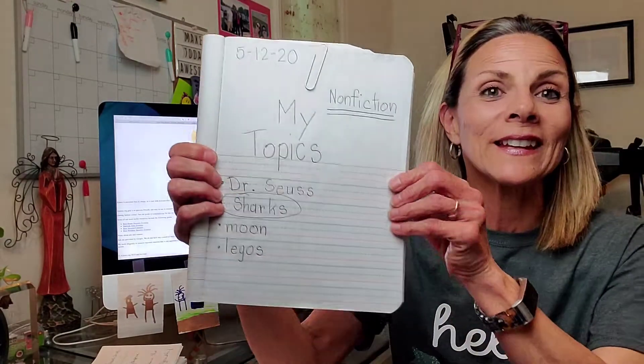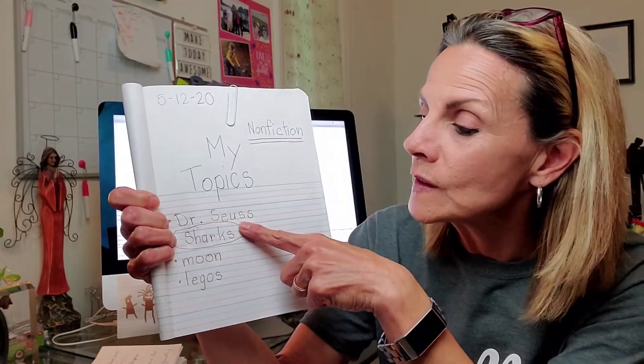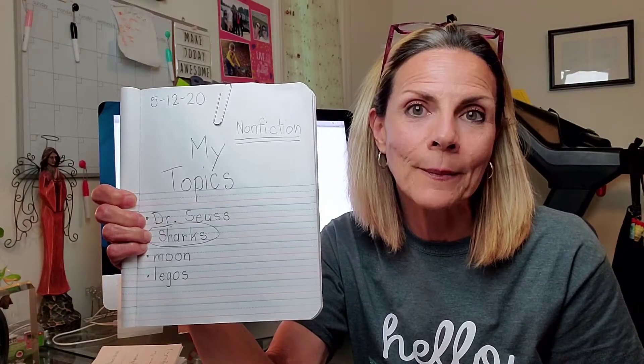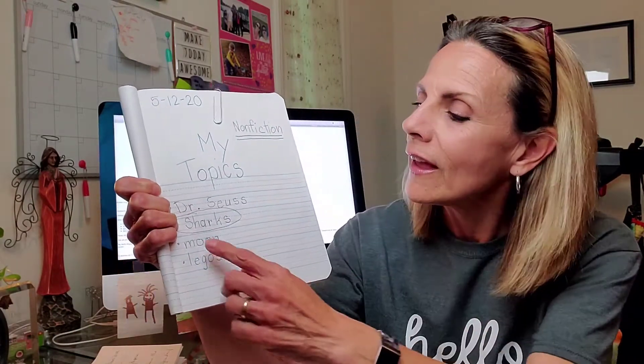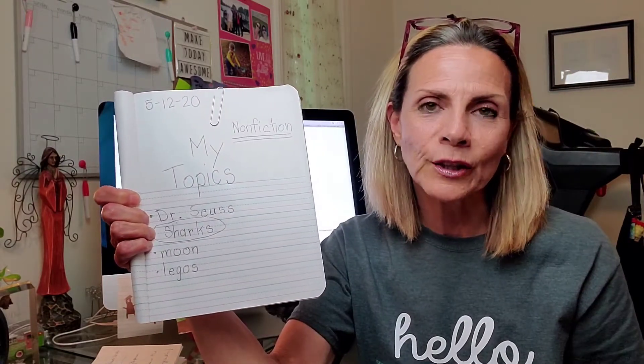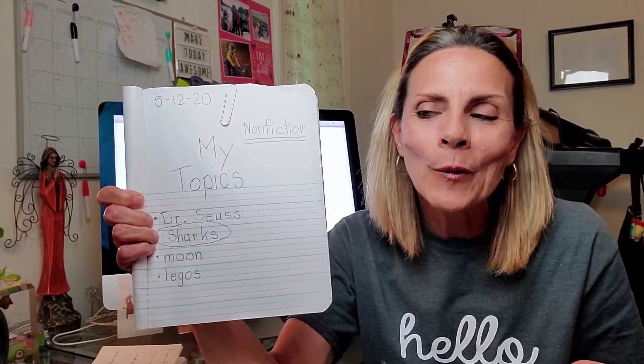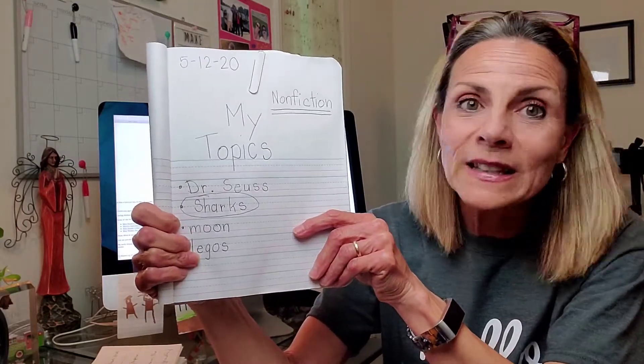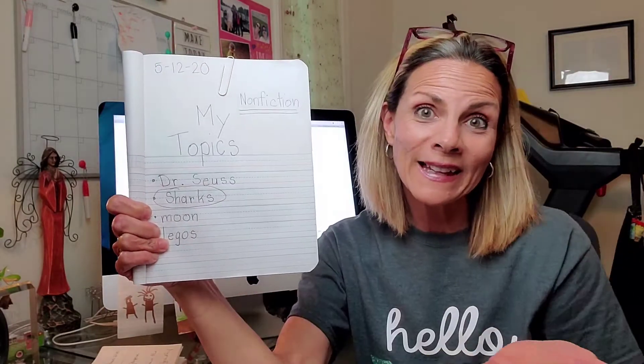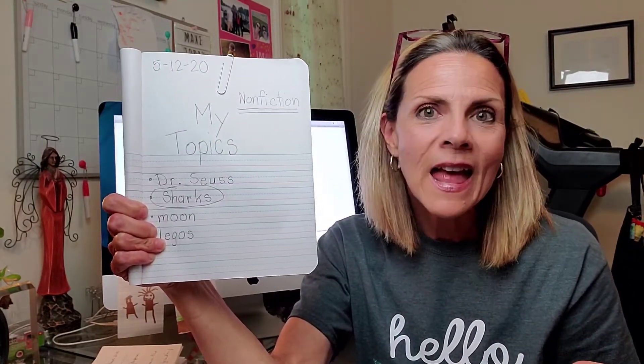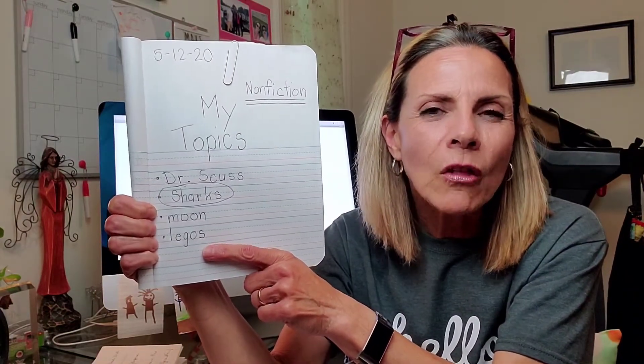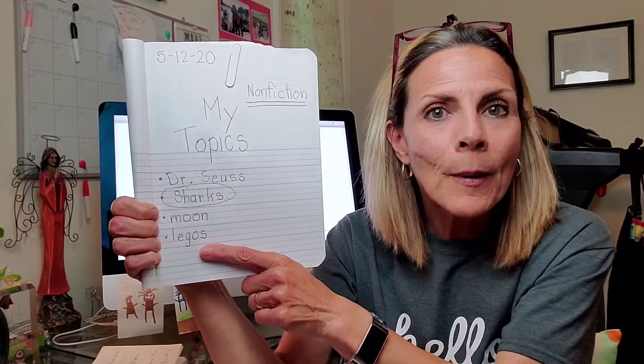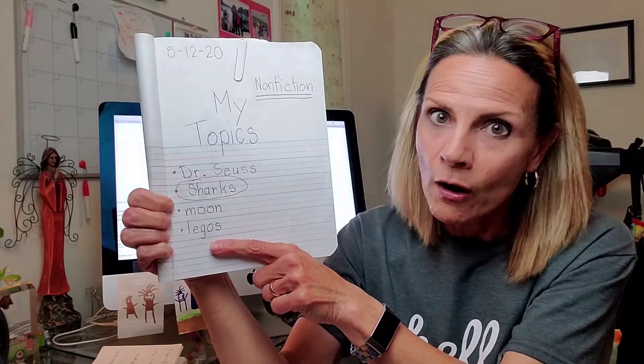Remember my topic list included Dr. Seuss, because if I'm going to select someone to write about, it needs to be a famous person. Sharks - animals are always great to write about because there are so many creatures in the world. The moon was a place that I find very interesting. And then Legos because a lot of people are familiar with Legos. They were around when I was young and they're still around today, but they've evolved.